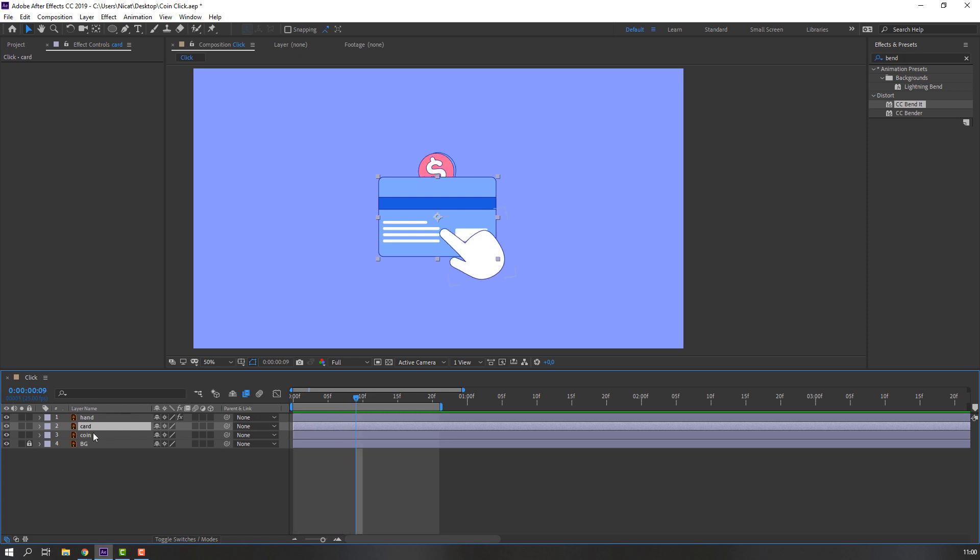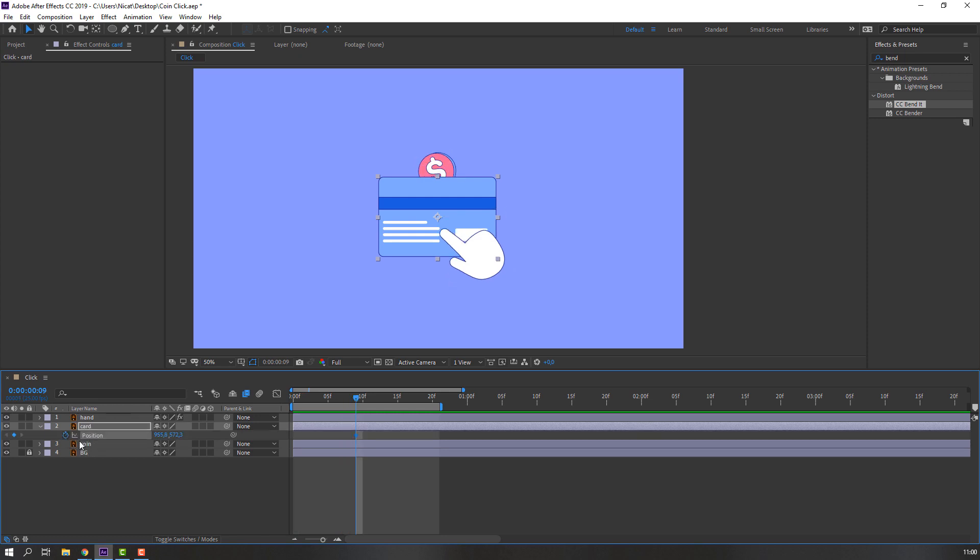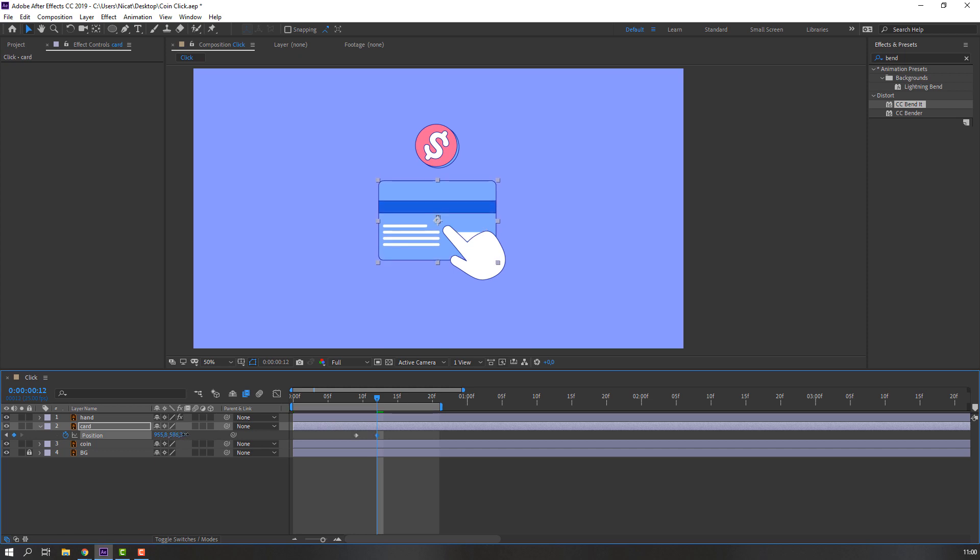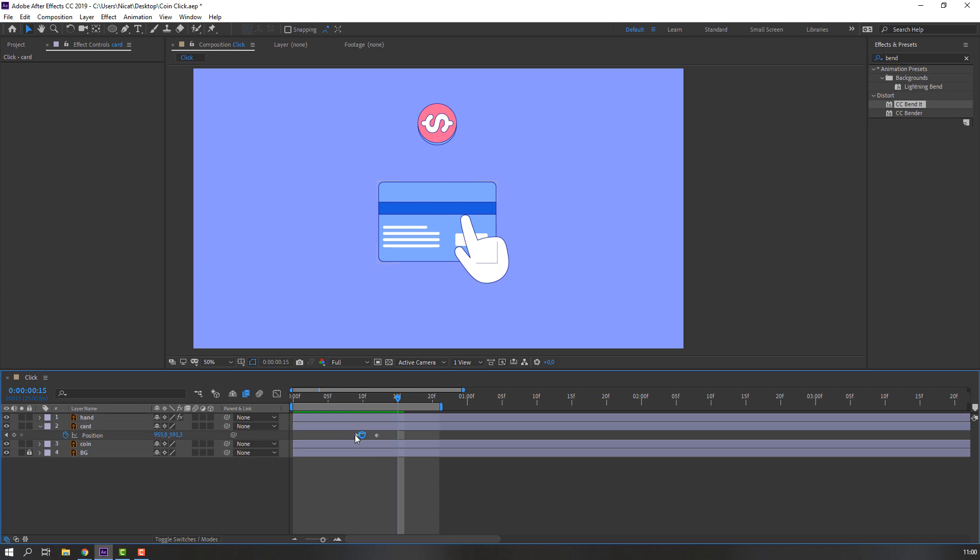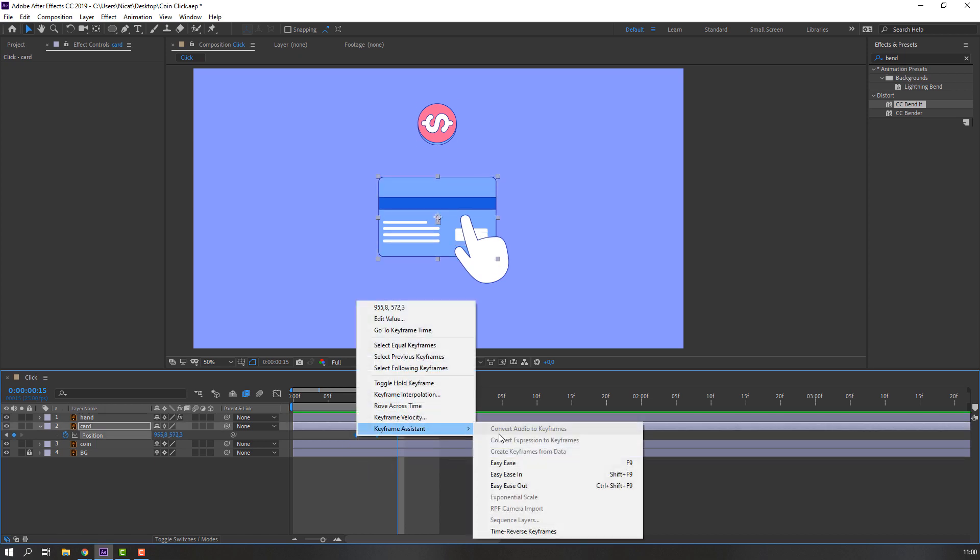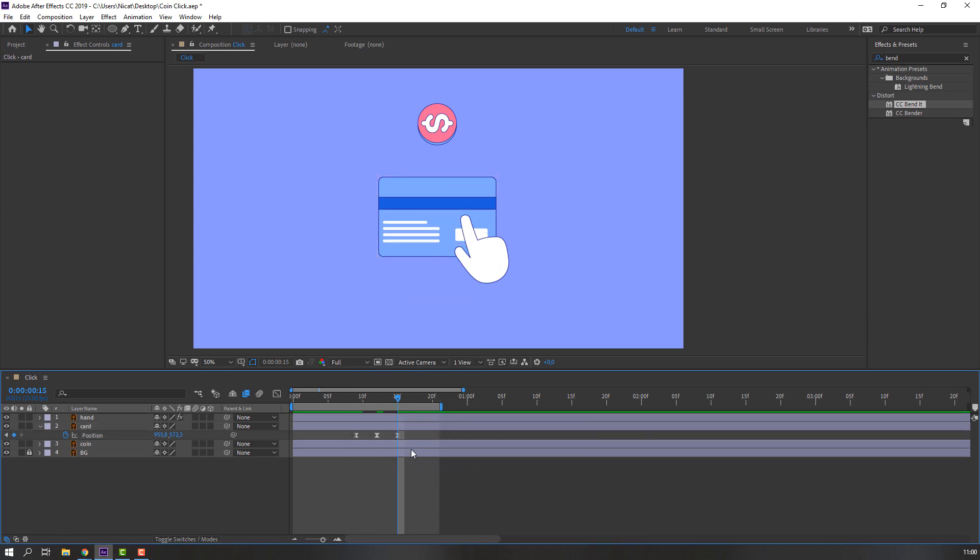Press P to make a position keyframe. Go to here and move it down. Go to here again, select the keyframe, Ctrl+C, Ctrl+V, and make smooth keyframes.